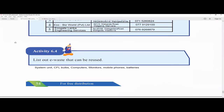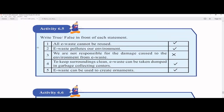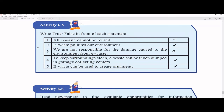Activity 6.4 asks you to list e-waste that can be reused. Recycling can be done for plastic, glass, metals, and paper. For e-waste specifically, examples include system units, CFL bulbs, computers, monitors, mobile phones, batteries, CDs, and DVDs. You can do a lot of things with e-waste materials.